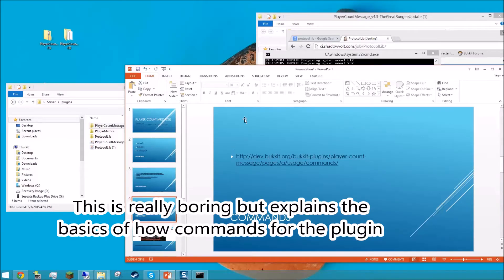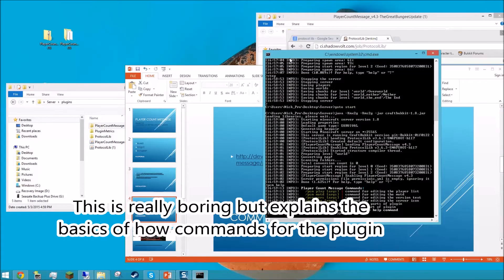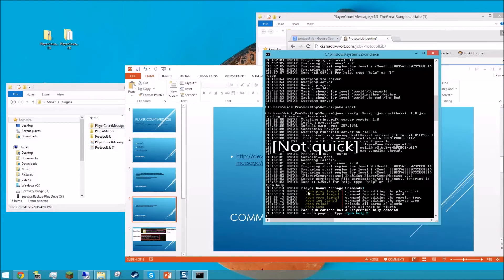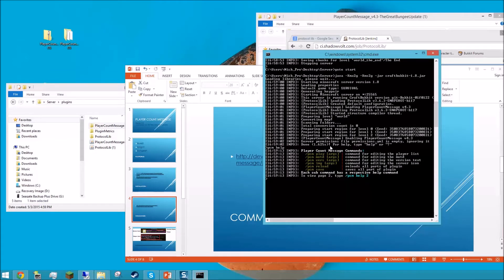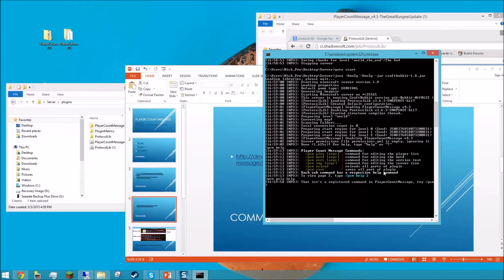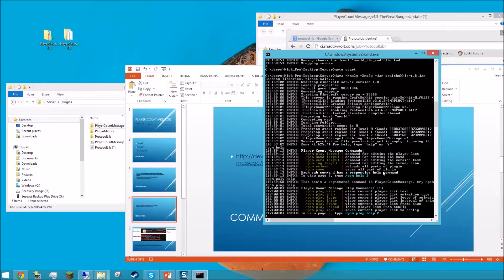What you need is through commands, and we're going to quickly go over these commands. When you type /PCM help, you can see four commands: PCM play, MOTD, verse, and IMG. There's also reload and save, and a few more. All the commands are covered in depth on the website. I will go over how to edit this for the player count, because that's where the plugin got its name. If you do PCM play help, all of these commands will also work from in-game.